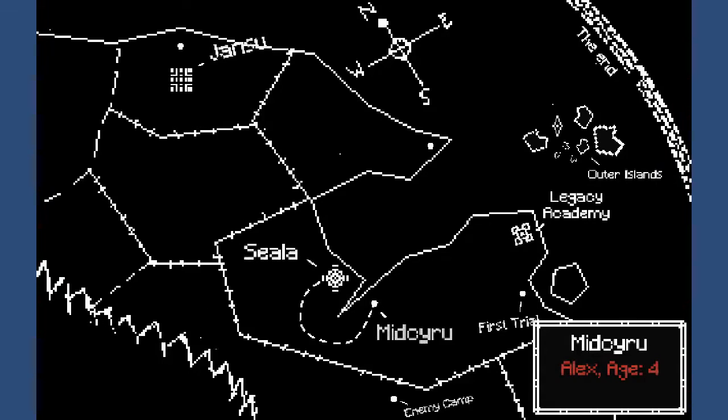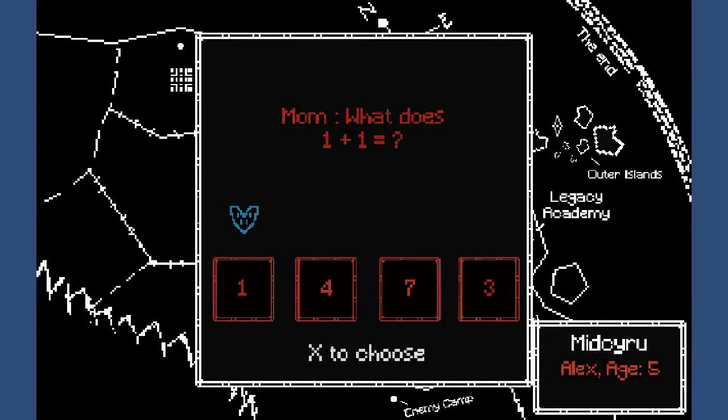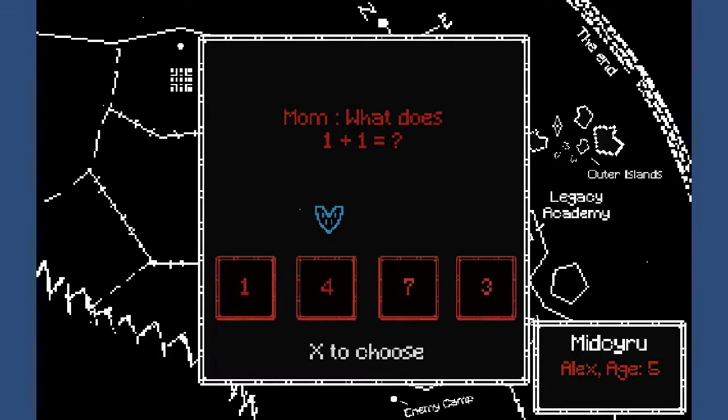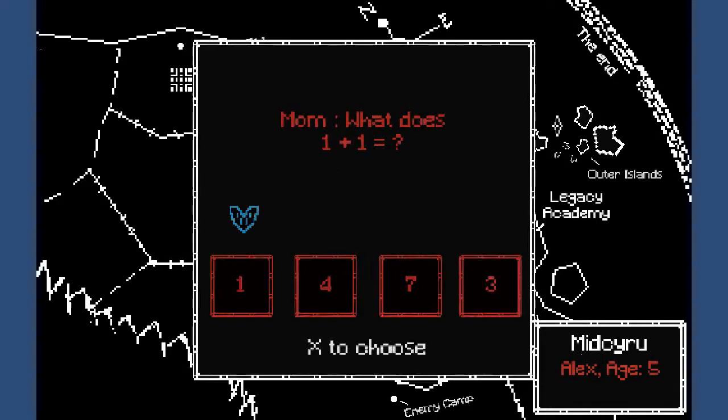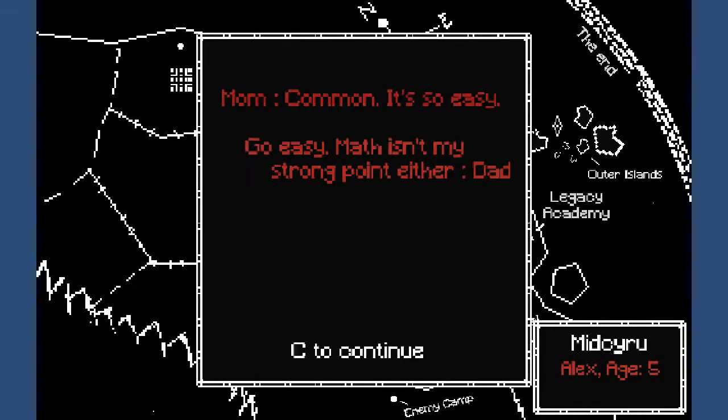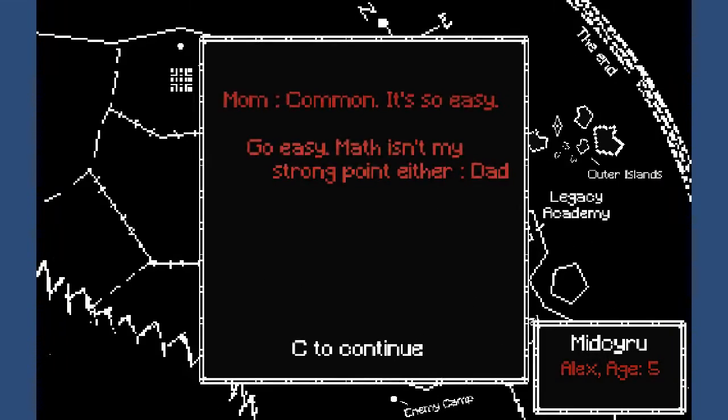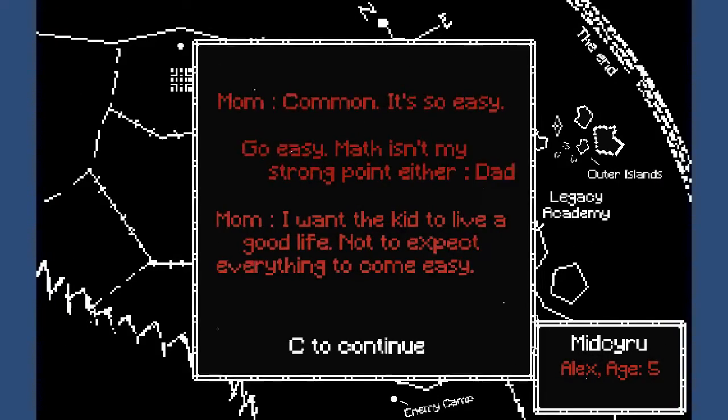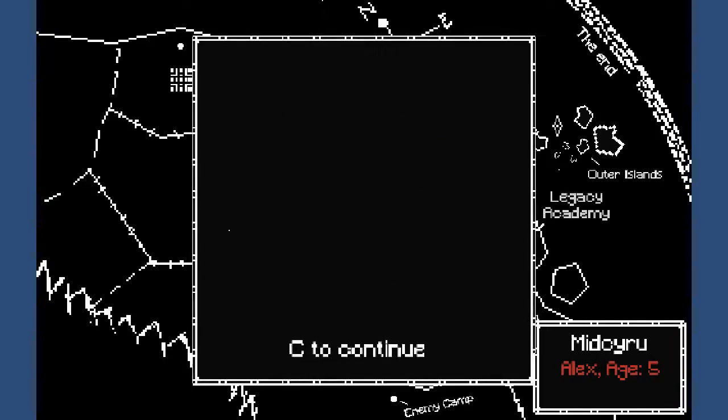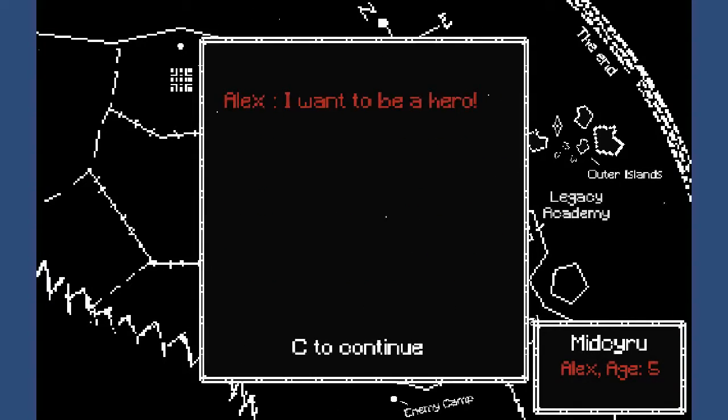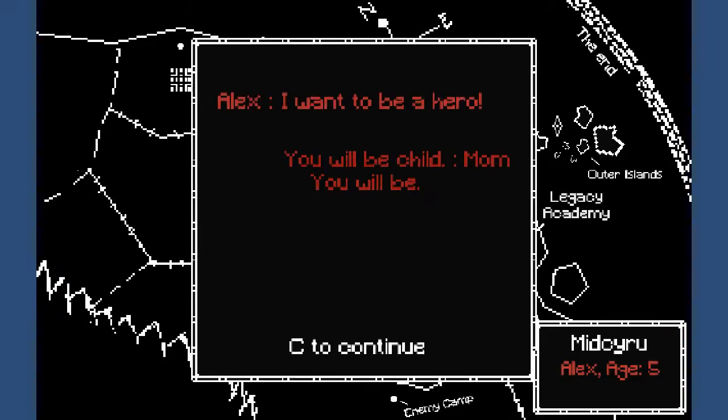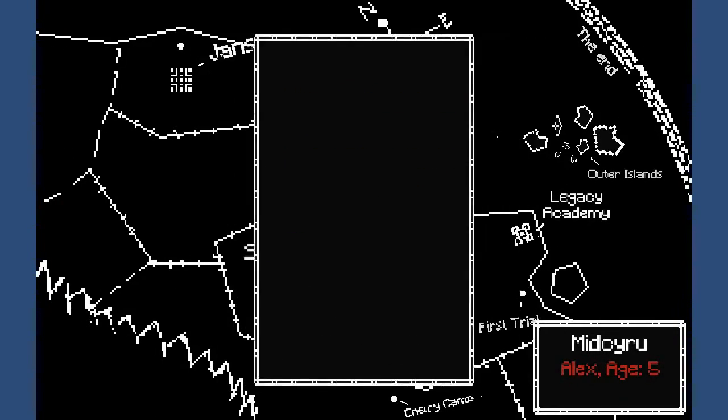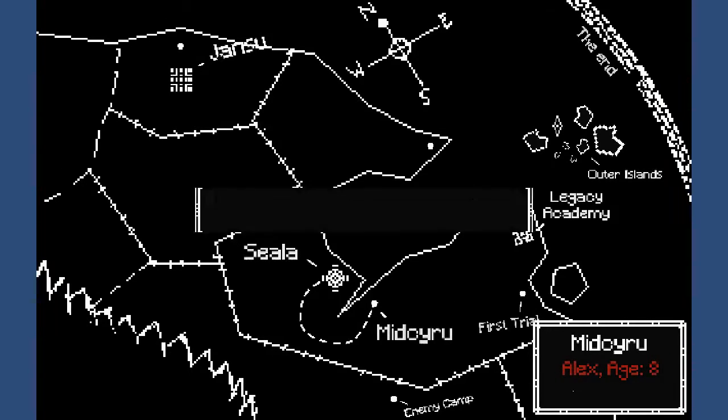What does 1 plus 1? Well, the answer's not there. 1. Come on, it's so easy. Go easy. Math isn't my strong point either. I want the kid to live a good life, not to expect everything to come easy. I want to be a hero. You will be child, you will be. This is pretty neat, actually.